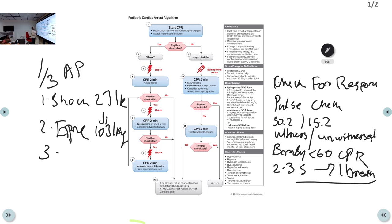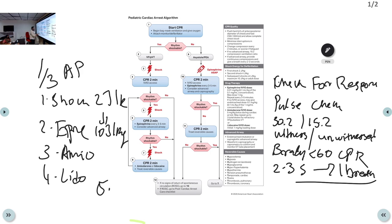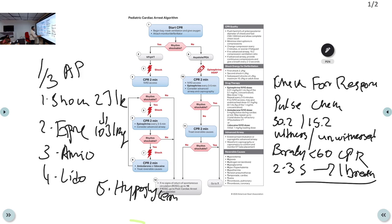Additional differences: epinephrine dose is 0.01 mg/kg (weight-based); amiodarone dose is 5 mg/kg; lidocaine dose is 1 mg/kg — all calculated per kg rather than fixed adult doses. Hypoglycemia is an added reversible cause specific to pediatric cardiac arrest.